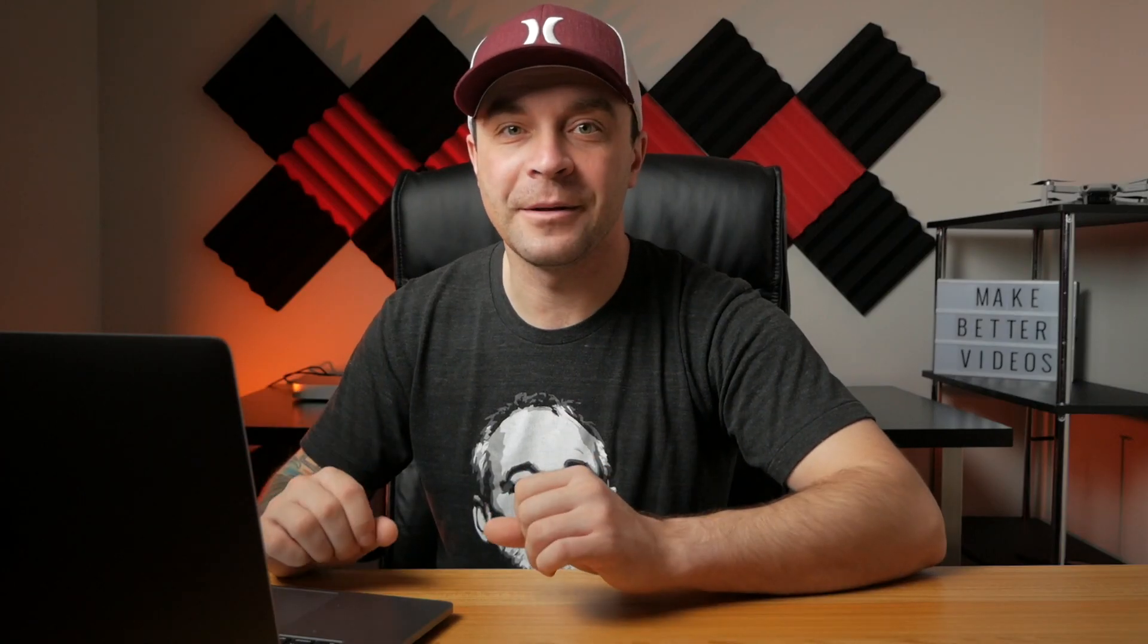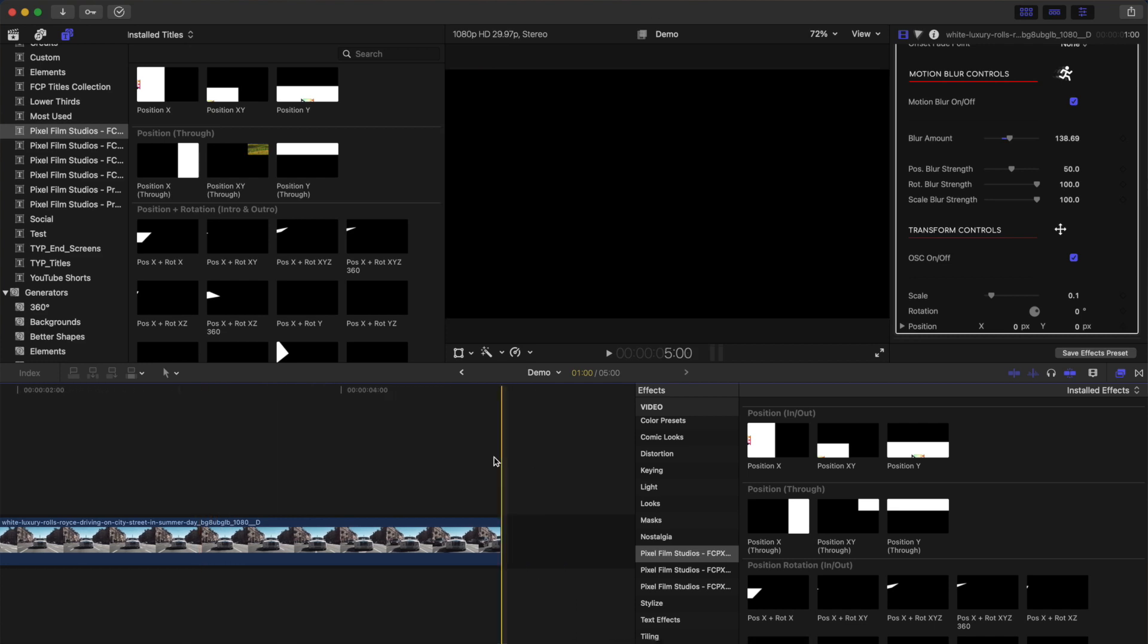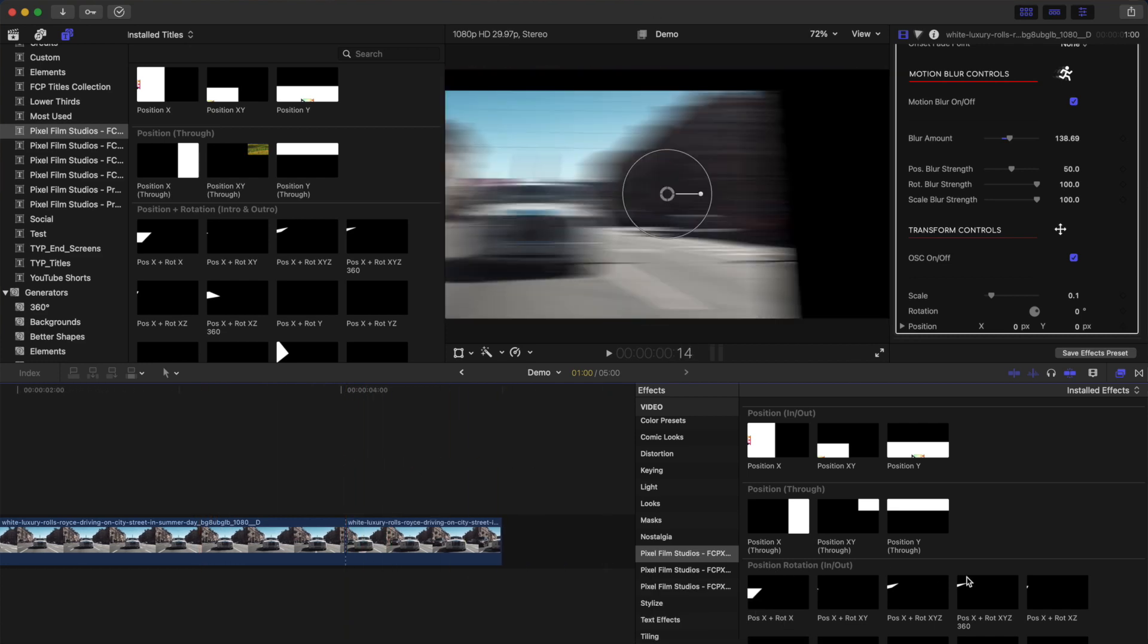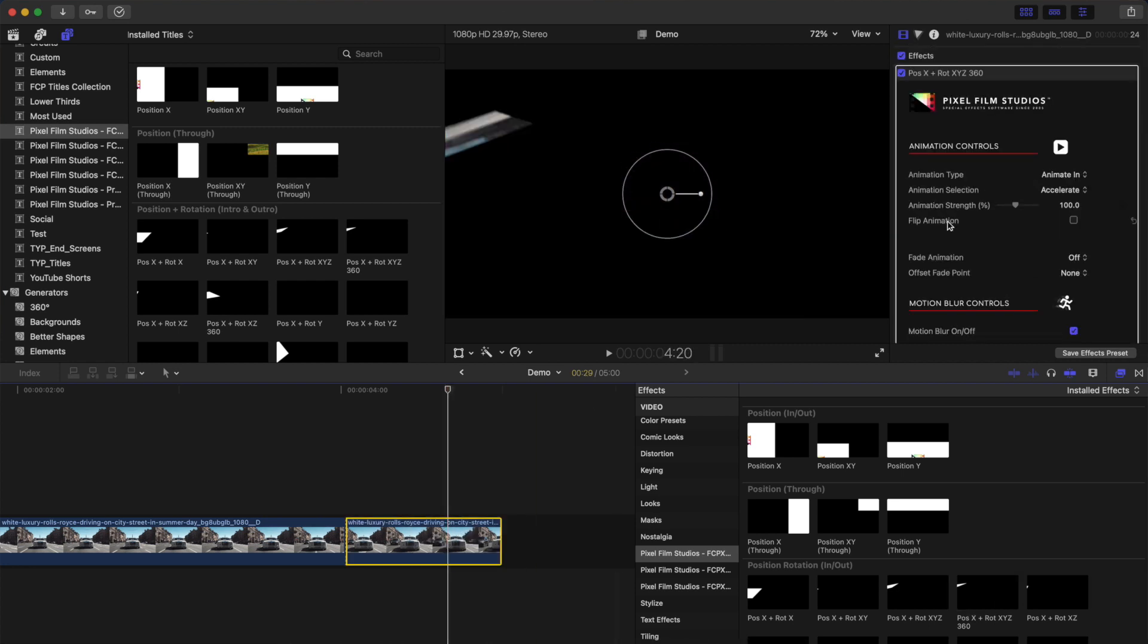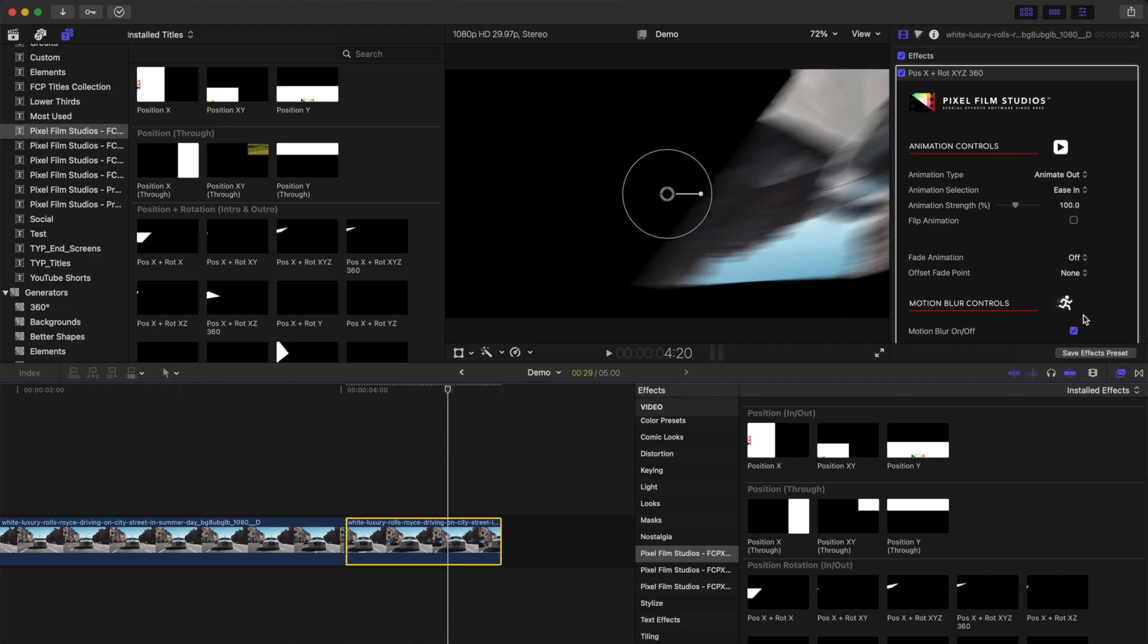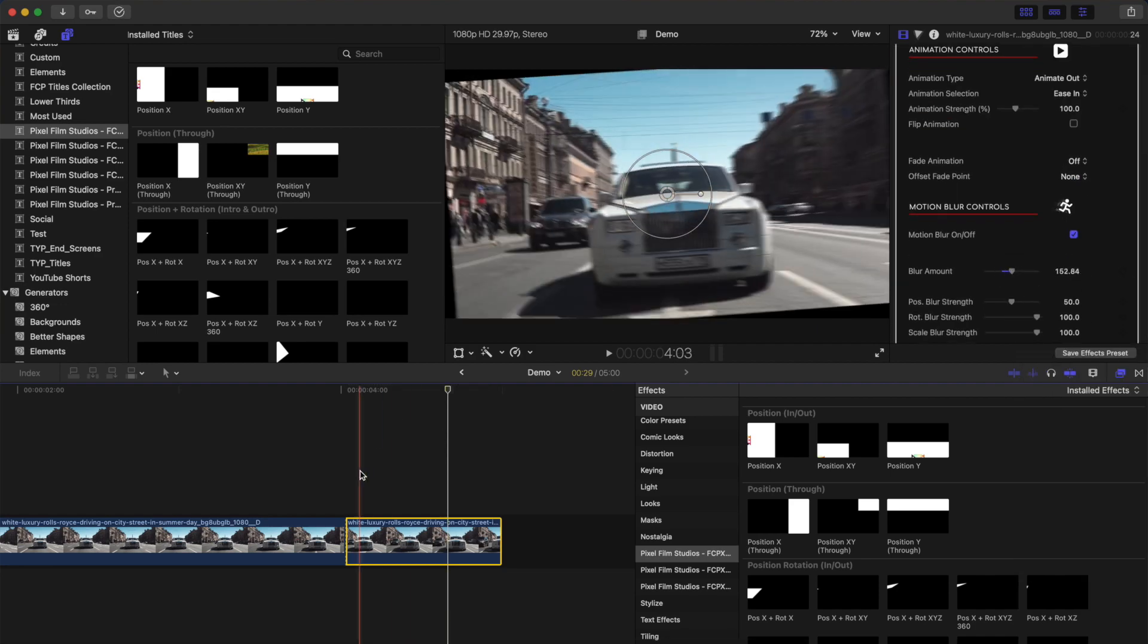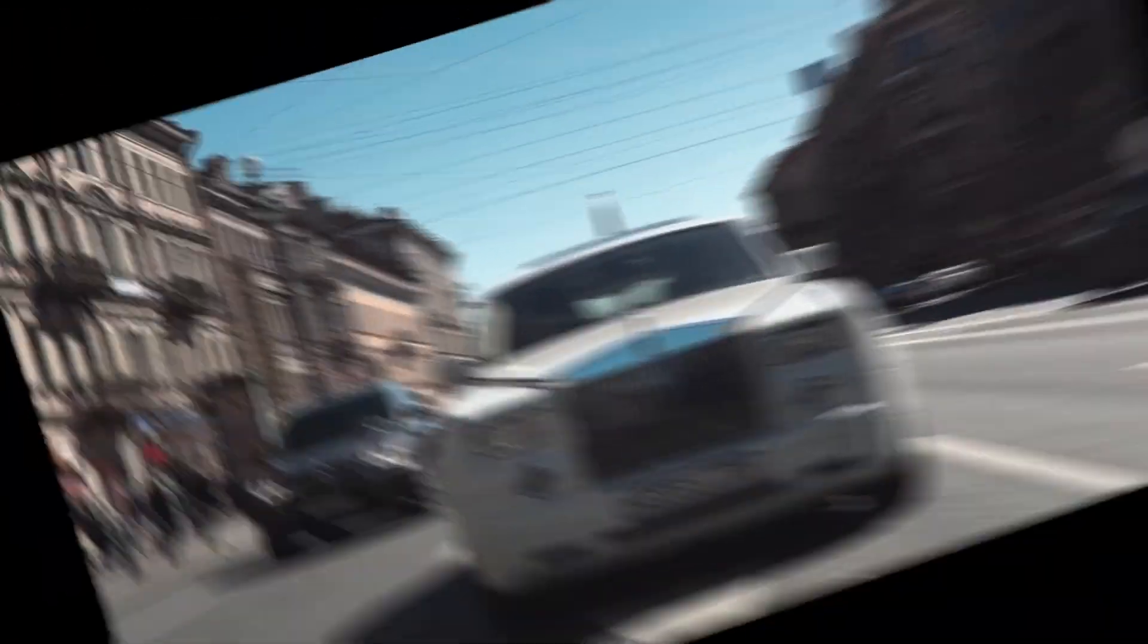Animating a clip out is very similar. Place your skimmer where you want to start and press Command B to blade your clip. Add your chosen preset to the last part of your clip, change the animation type to Animate Out, and adjust your parameters. This is how simple it is to animate your clips without having to use a single keyframe.